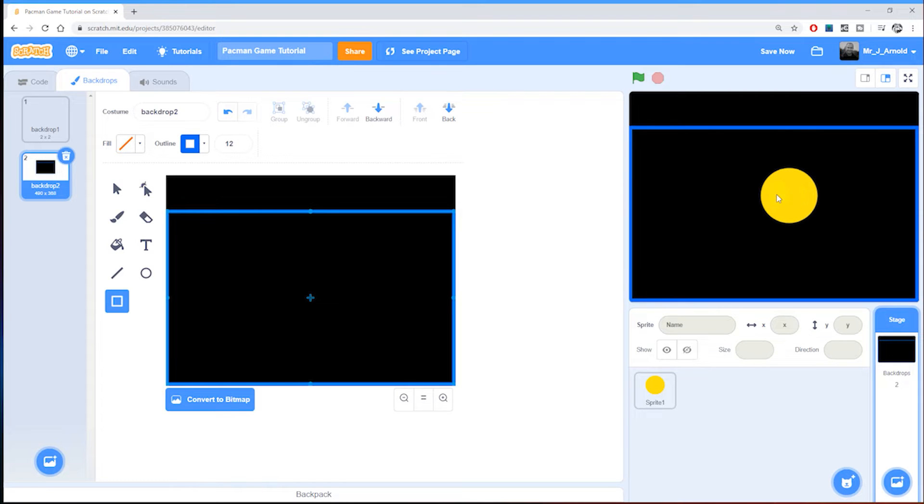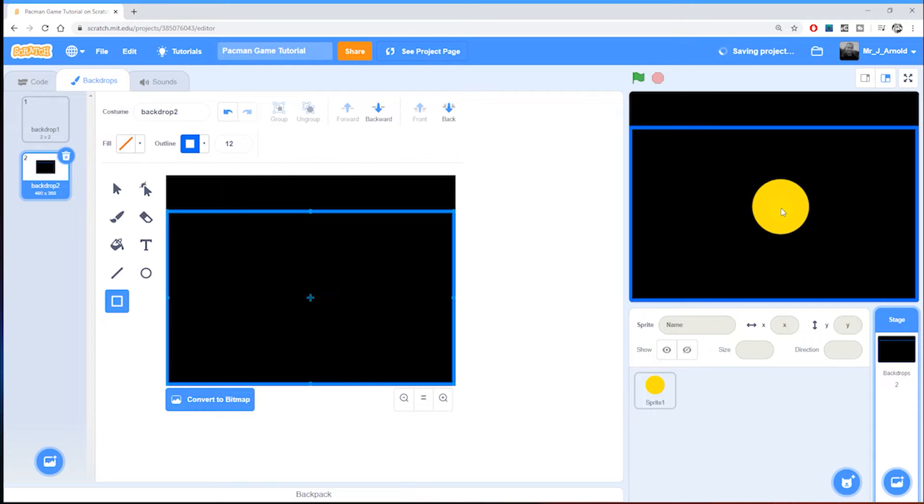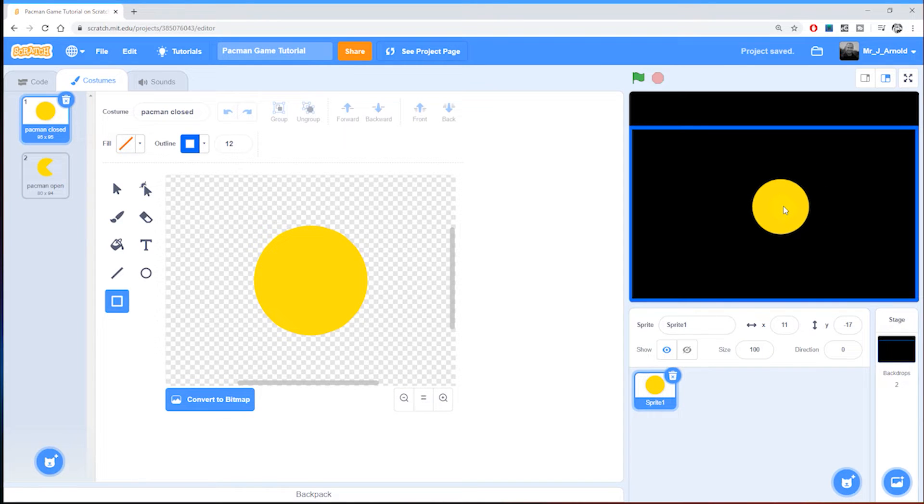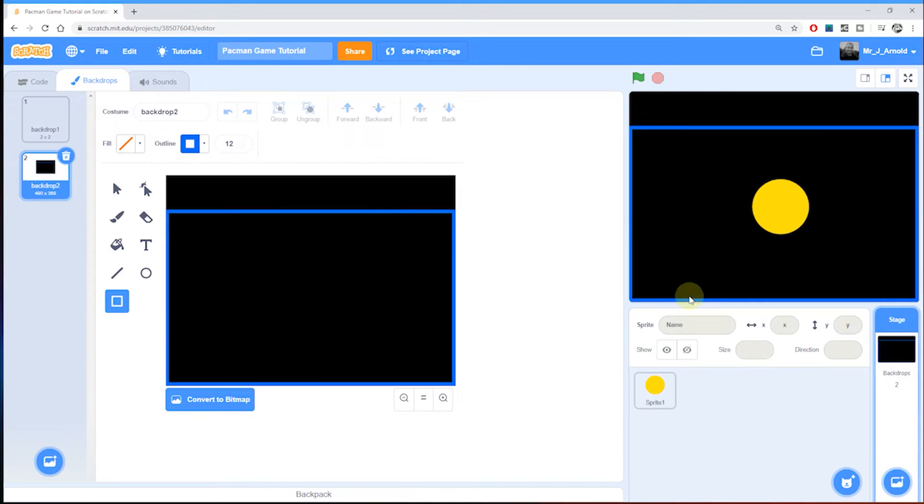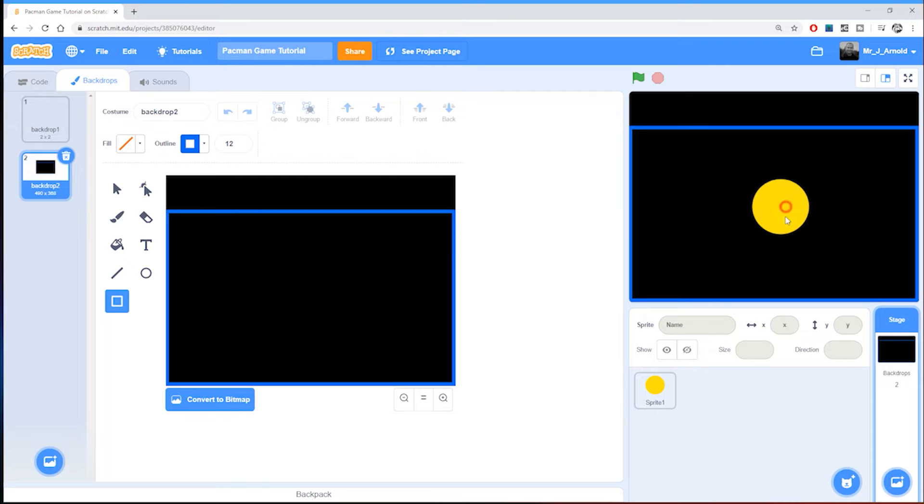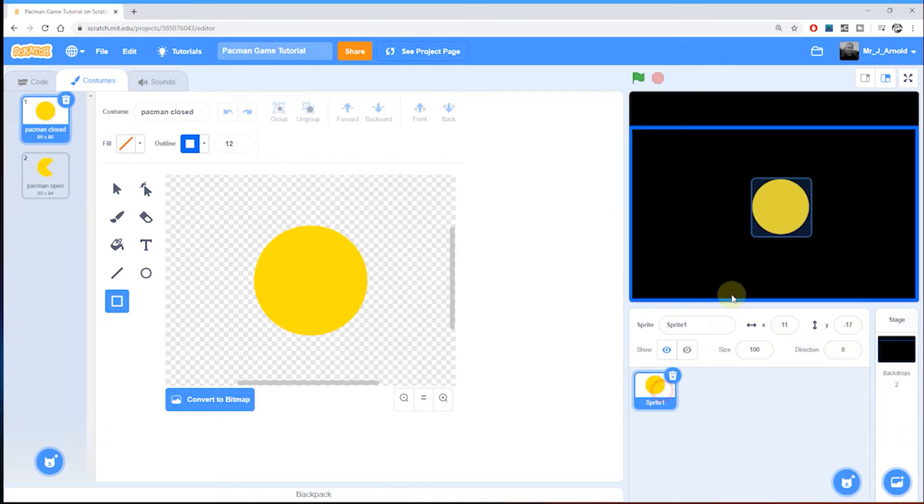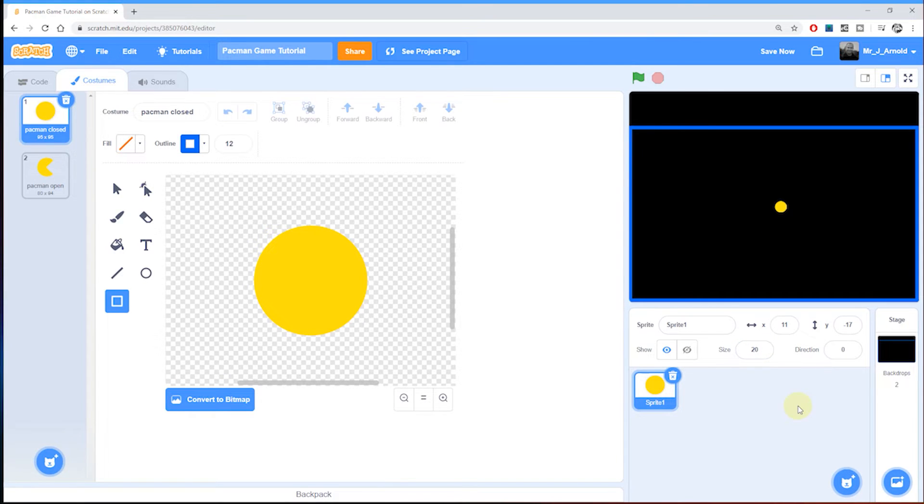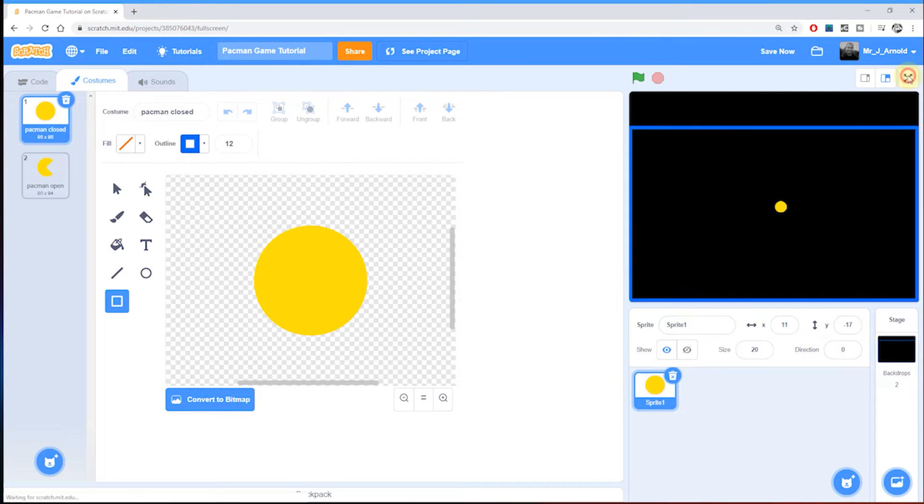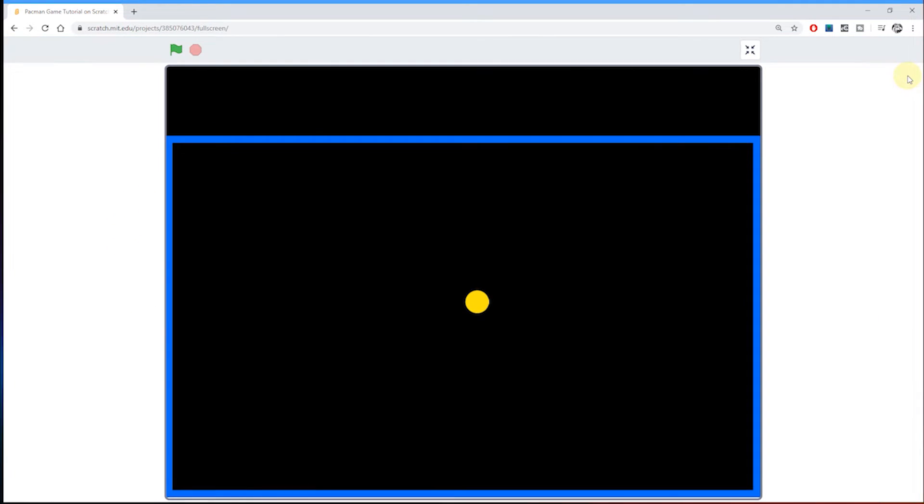It's also quite clear here that the Pac-Man sprite is far too big, so we're going to have to make him a lot smaller. I'm going to click on this sprite here, and as soon as I do it changes the view. I'm going to change the size from a hundred down to something like twenty. That's probably about right.